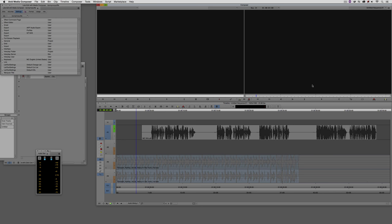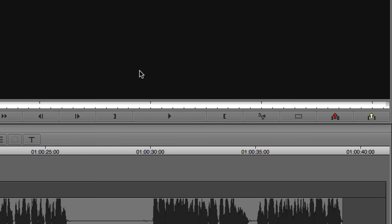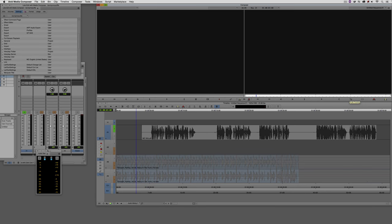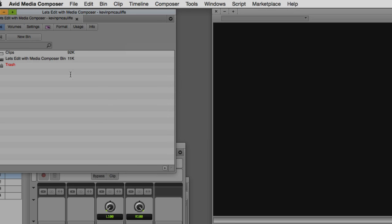Now, a couple ways that we can get to audio ducking. For me, I always like to just have it as a shortcut. You can have it mapped to your keyboard if you'd like. I actually have it mapped to the composer window right here, audio ducking. Now, if you don't have it mapped to the timeline or to the composer window, you can always find it in the timeline dropdown right here.